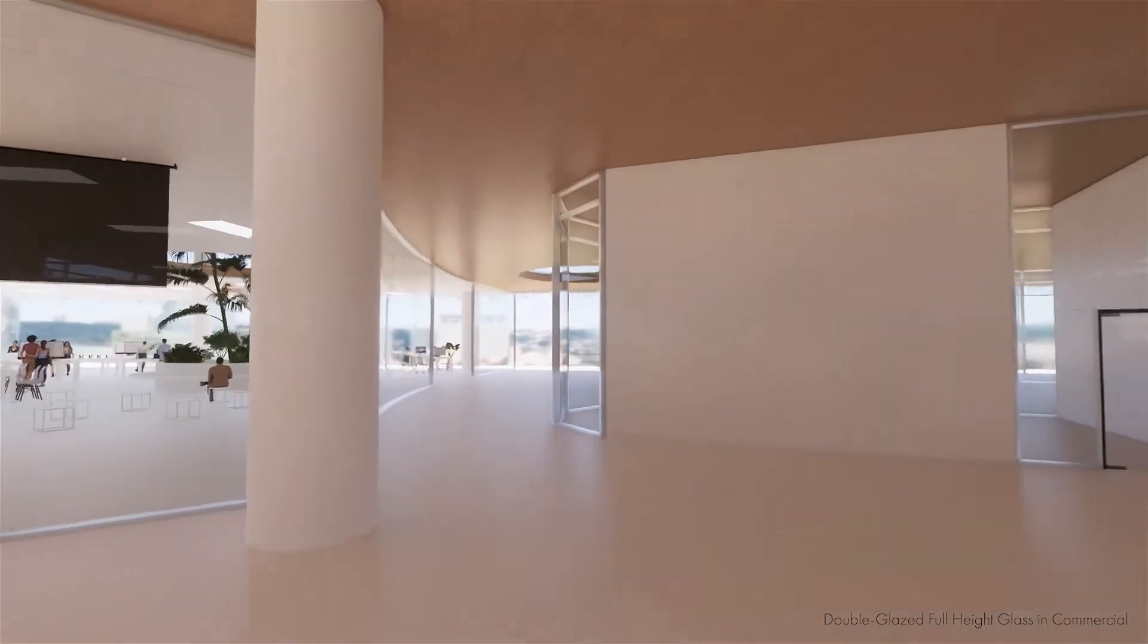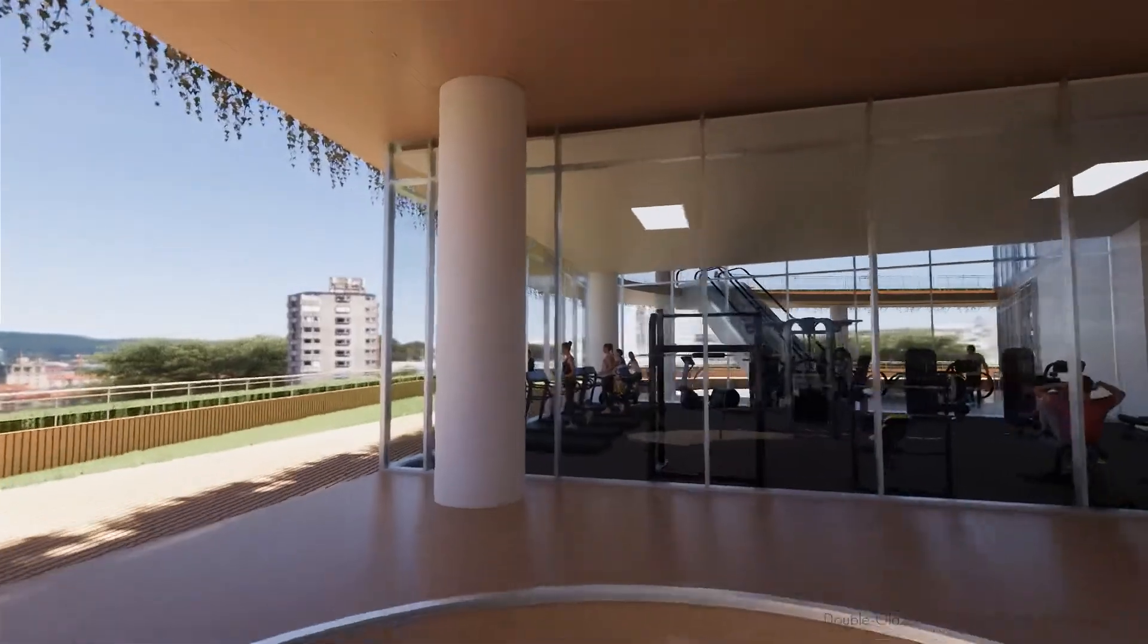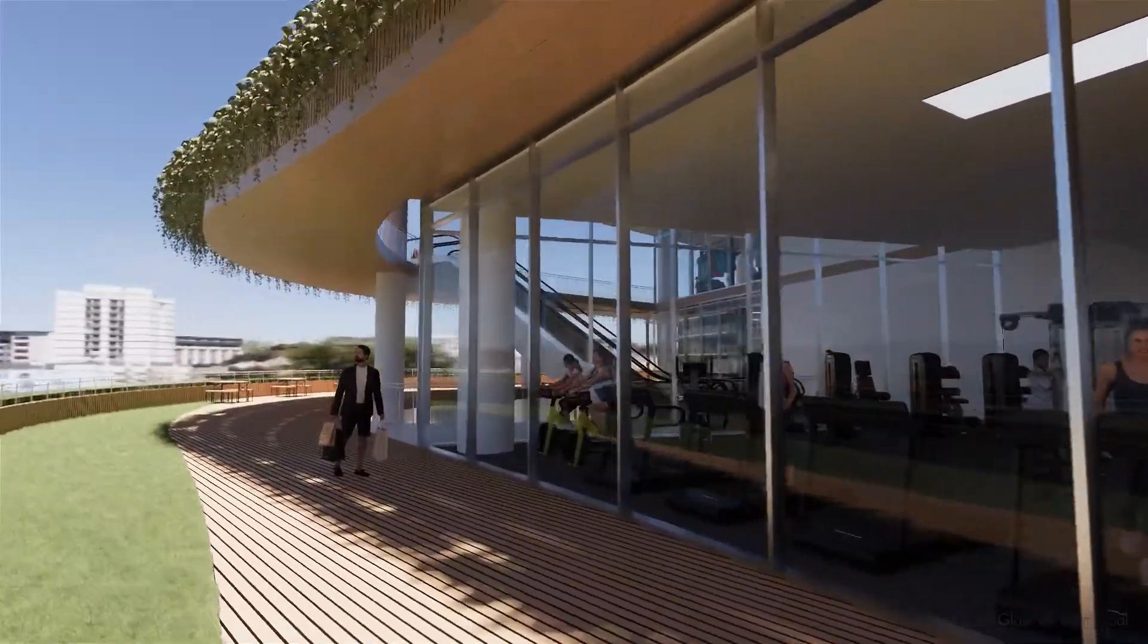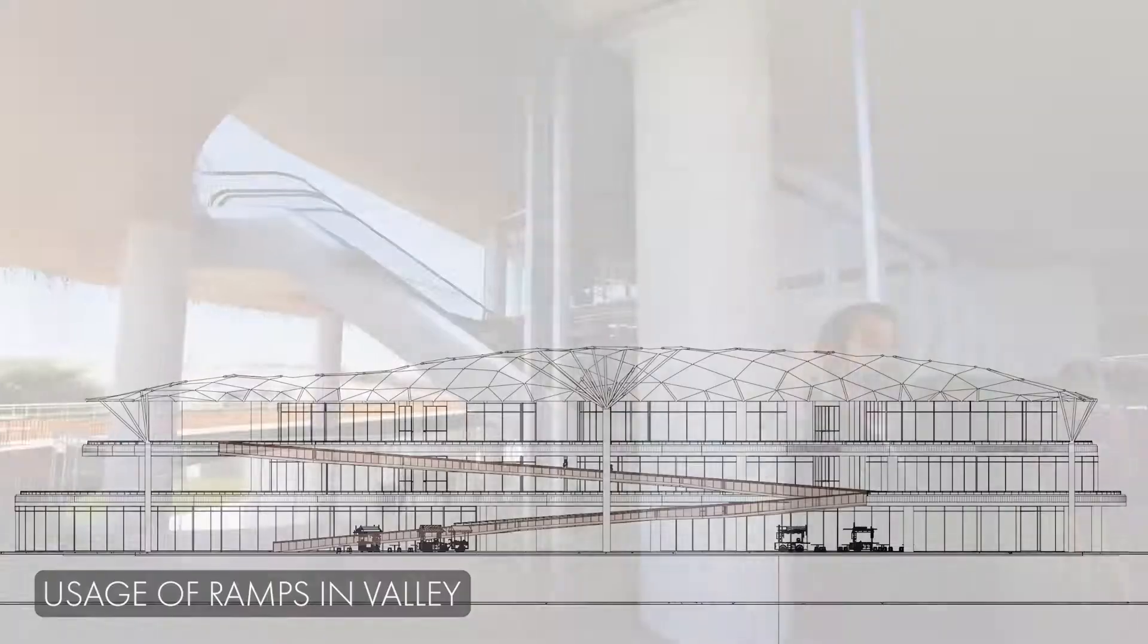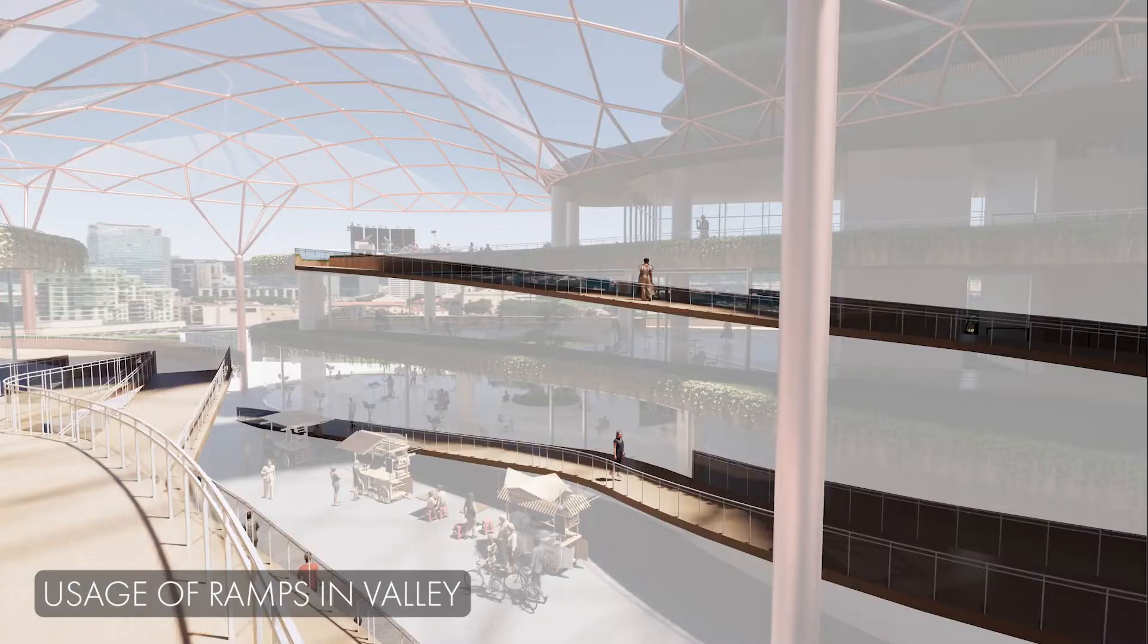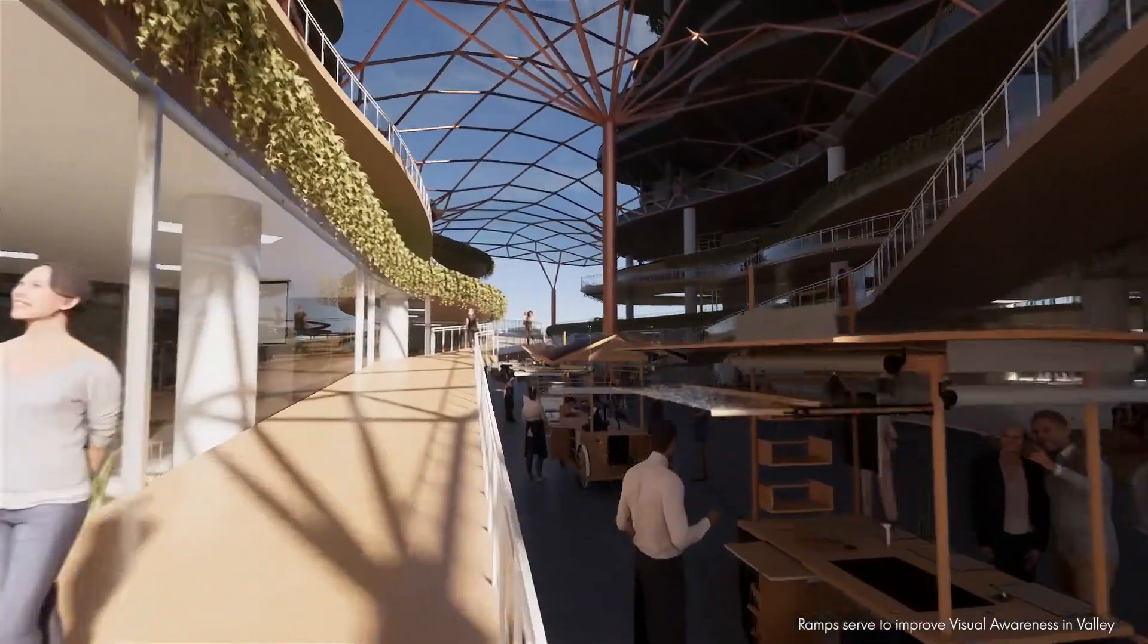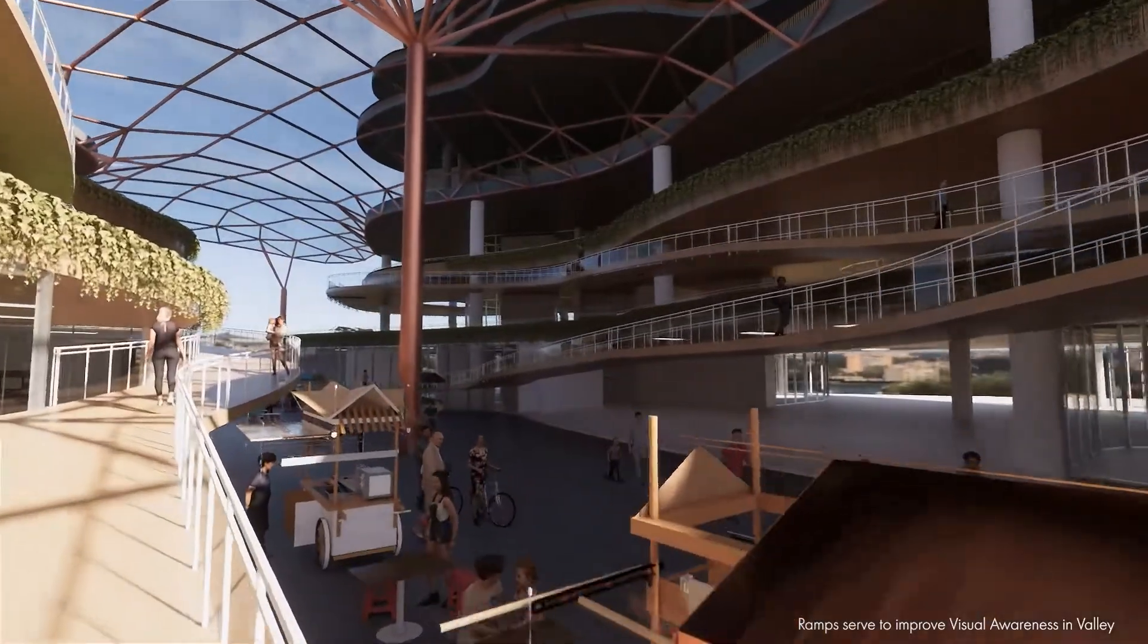Double glazed full-height glass facades allows for maximum day lighting to reach deep within the internal spaces, reducing the dependency for artificial lighting. Additionally, ramps were used as the main pedestrian circulation between the commercial levels, where both features improved the visual awareness for shoppers.